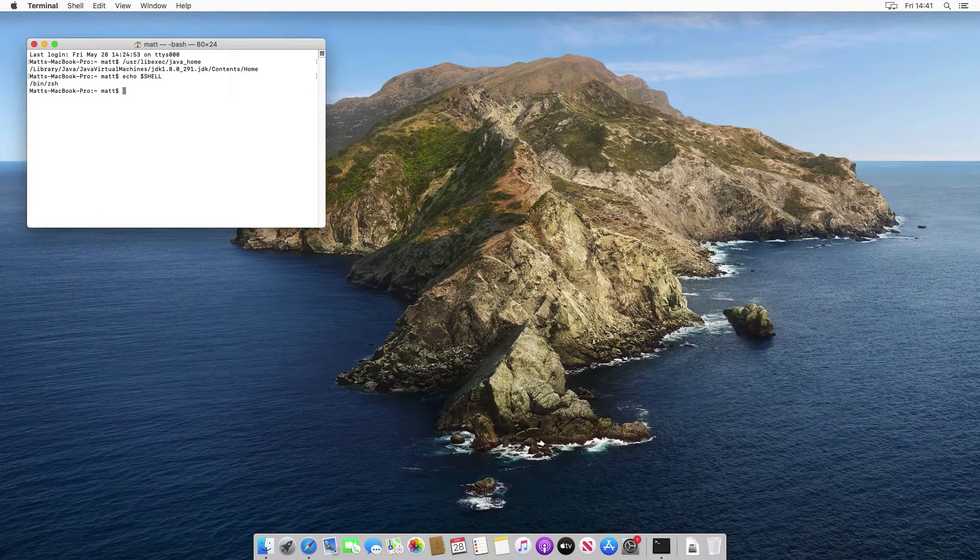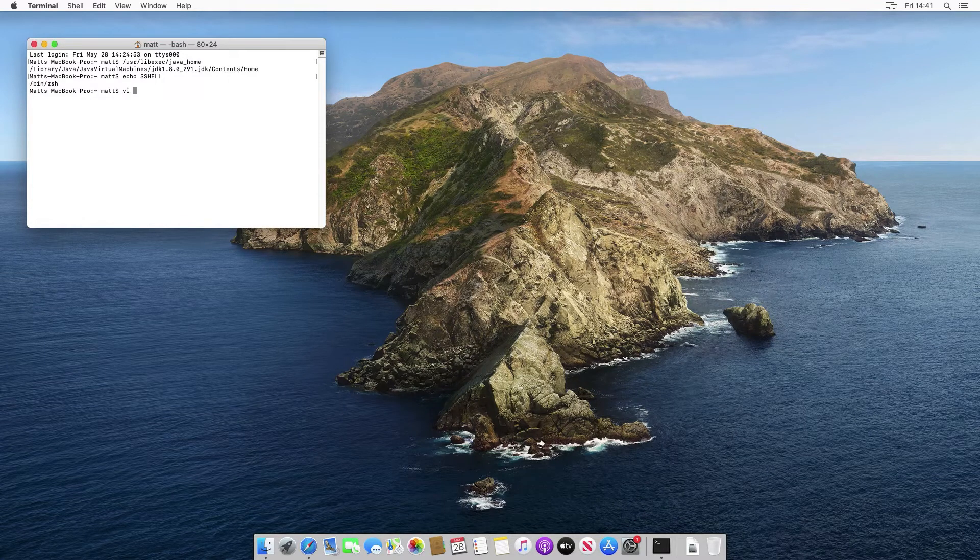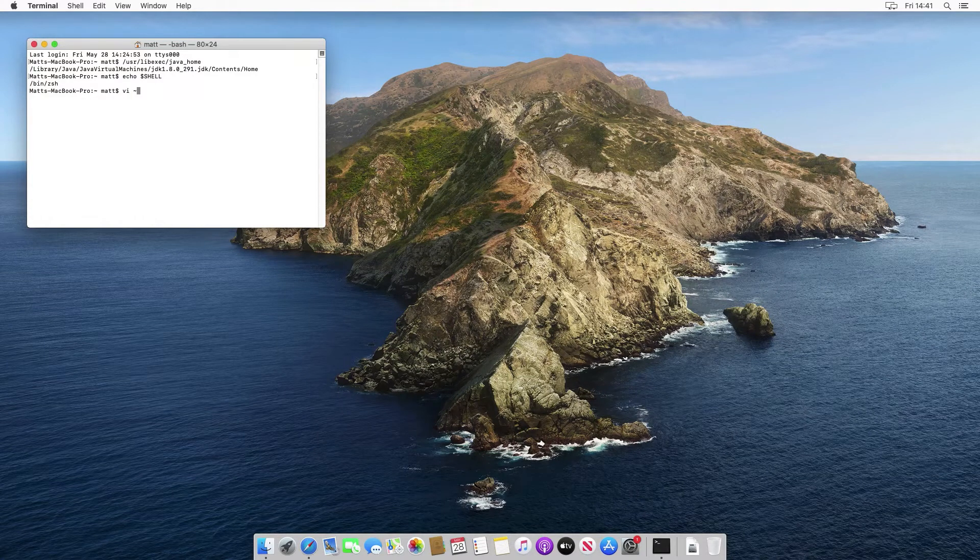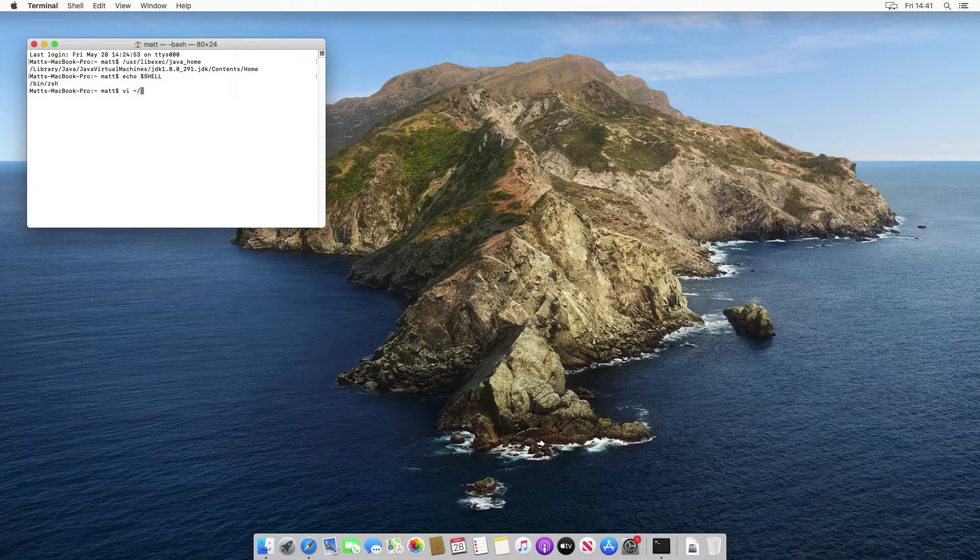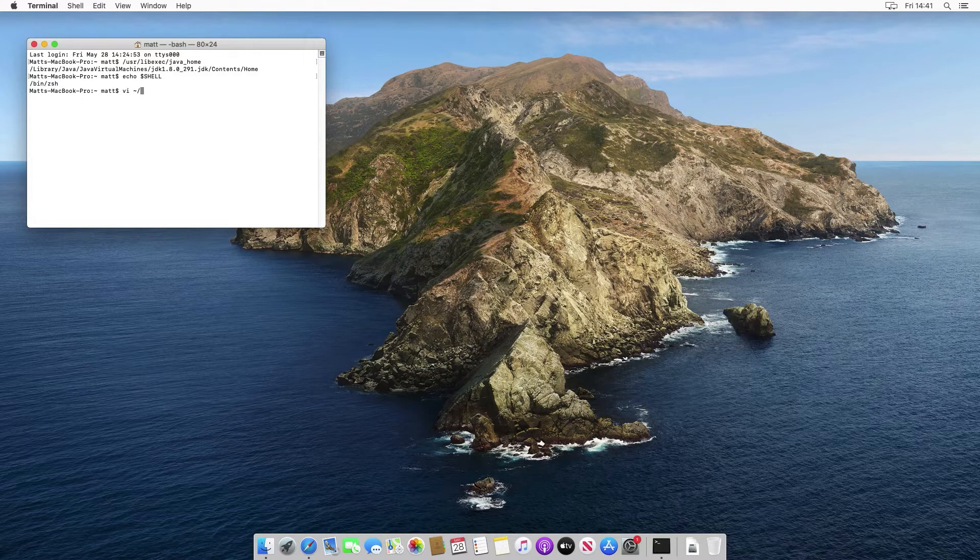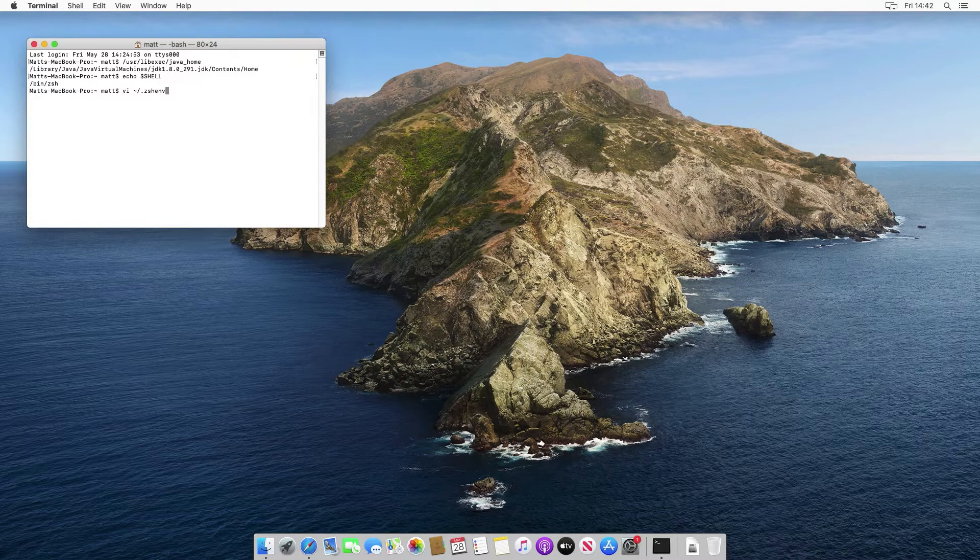So I'm going to modify a specific file which is in my home directory, which is what that funny squiggle means, it's called the tilde symbol, it means the home directory, which is actually /users/ and then the user account, which is mat in this case. And inside there is a file dot zsh env, which is the zshell environment file.